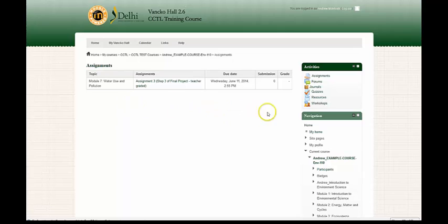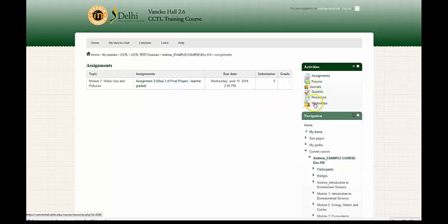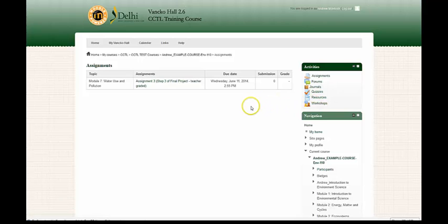You can also see an inventory of all the forums, journals, quizzes, resources, and workshops, and any other activities that have been included with the course.